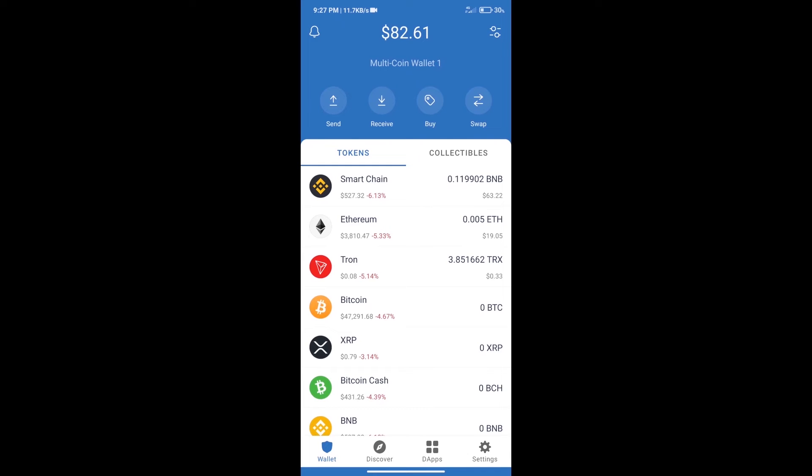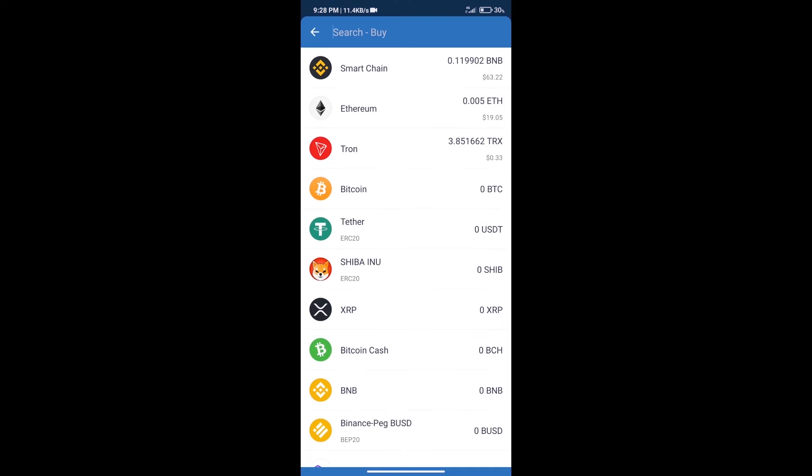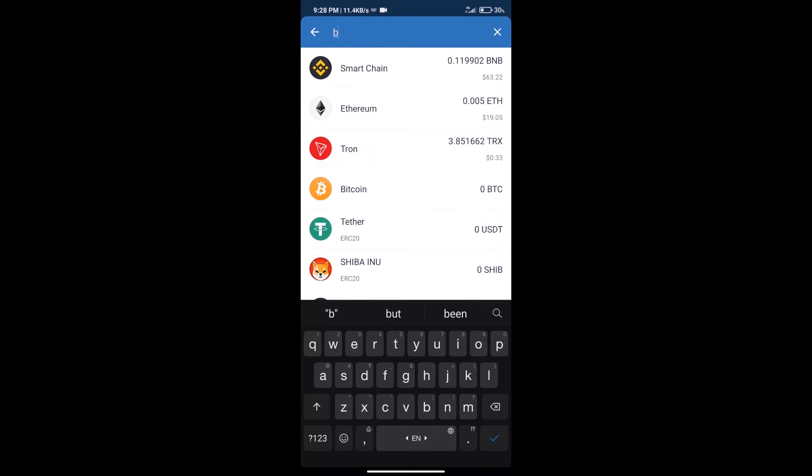Hello guys, today we will tell you how to buy OMX Protocol token on Trust Wallet. First, we will purchase BNB Smart Chain. After that, we will click on the buy button and here we will search BNB.